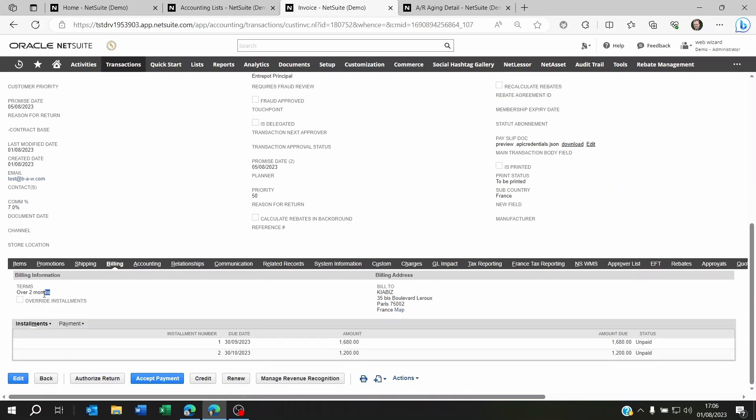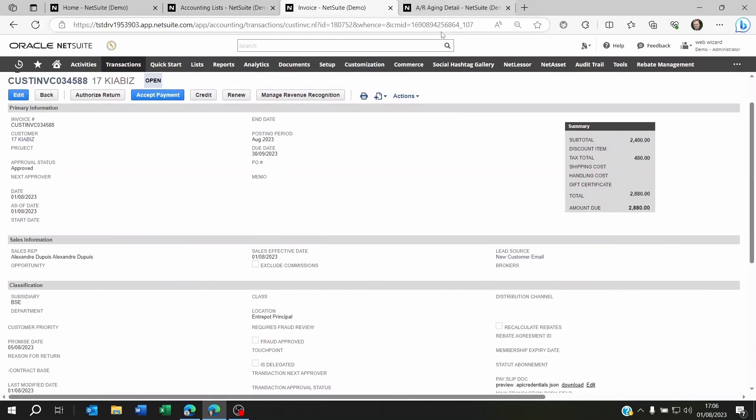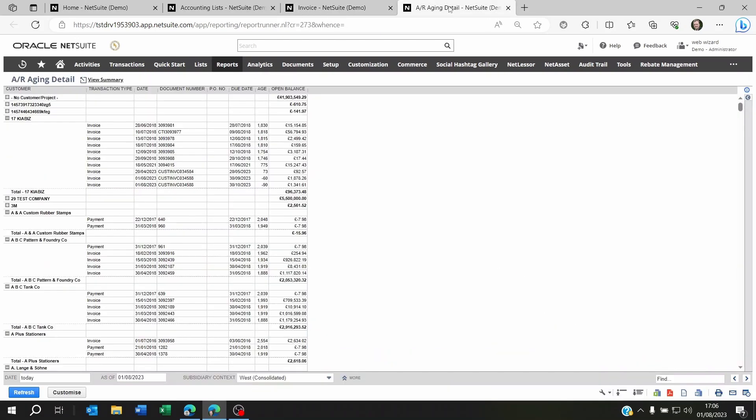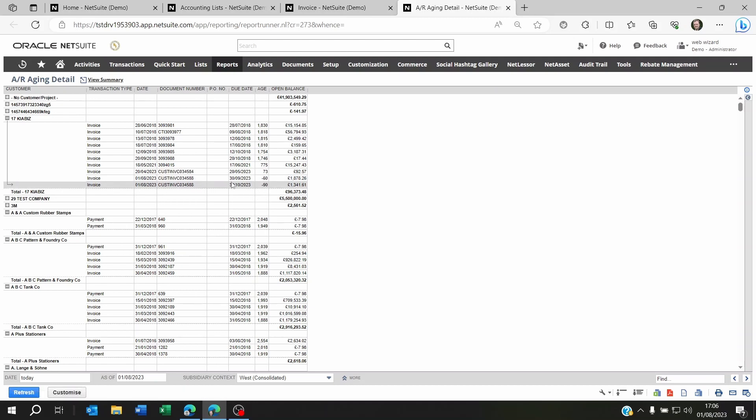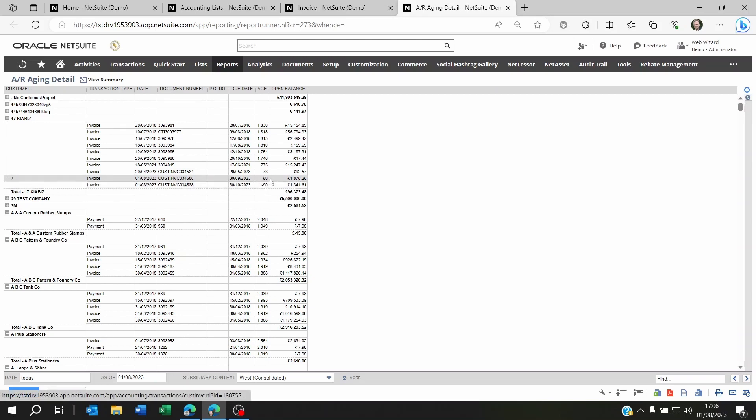And let's have a look at the aging report for this customer. Now you see here on the aging it puts the line as each specific for the age. So a portion is going to be due in 60 days as I mentioned on the installment on the payment term itself.